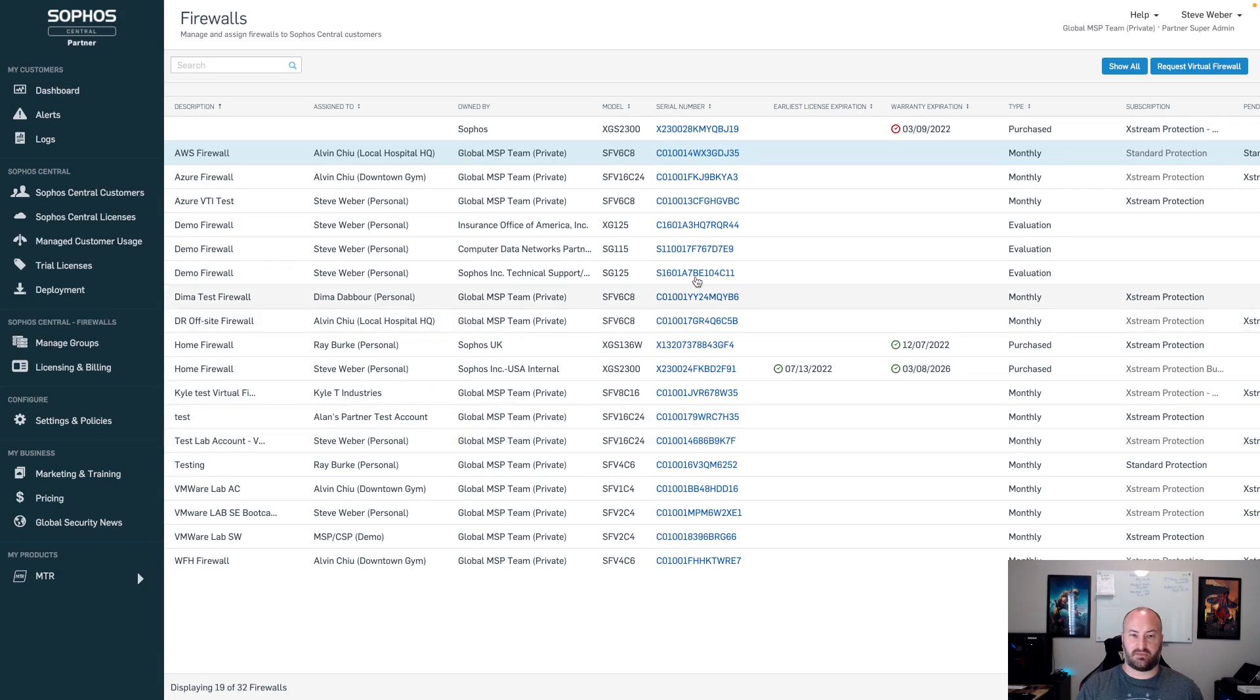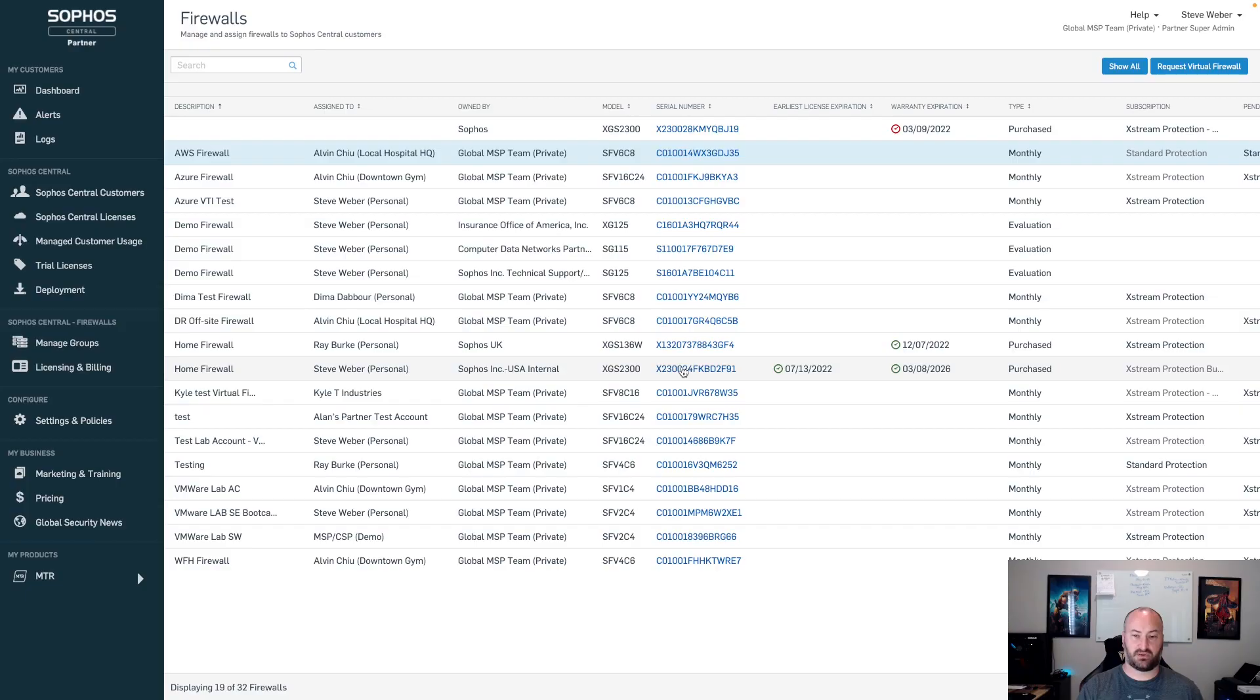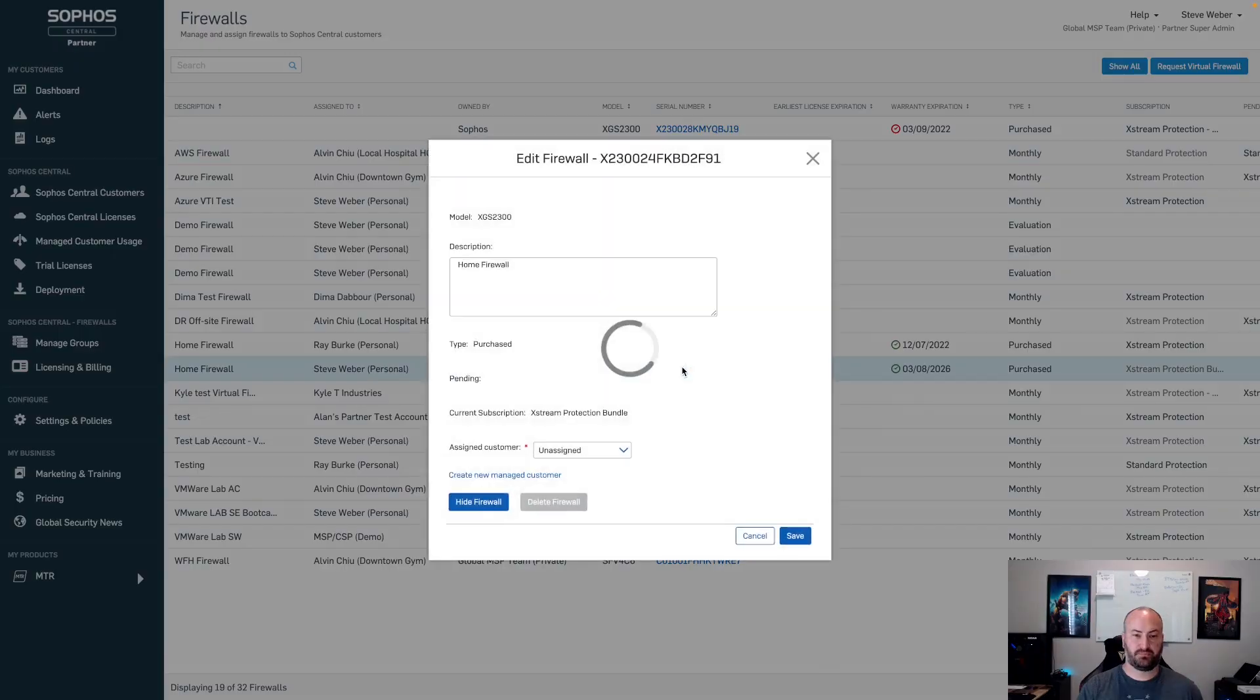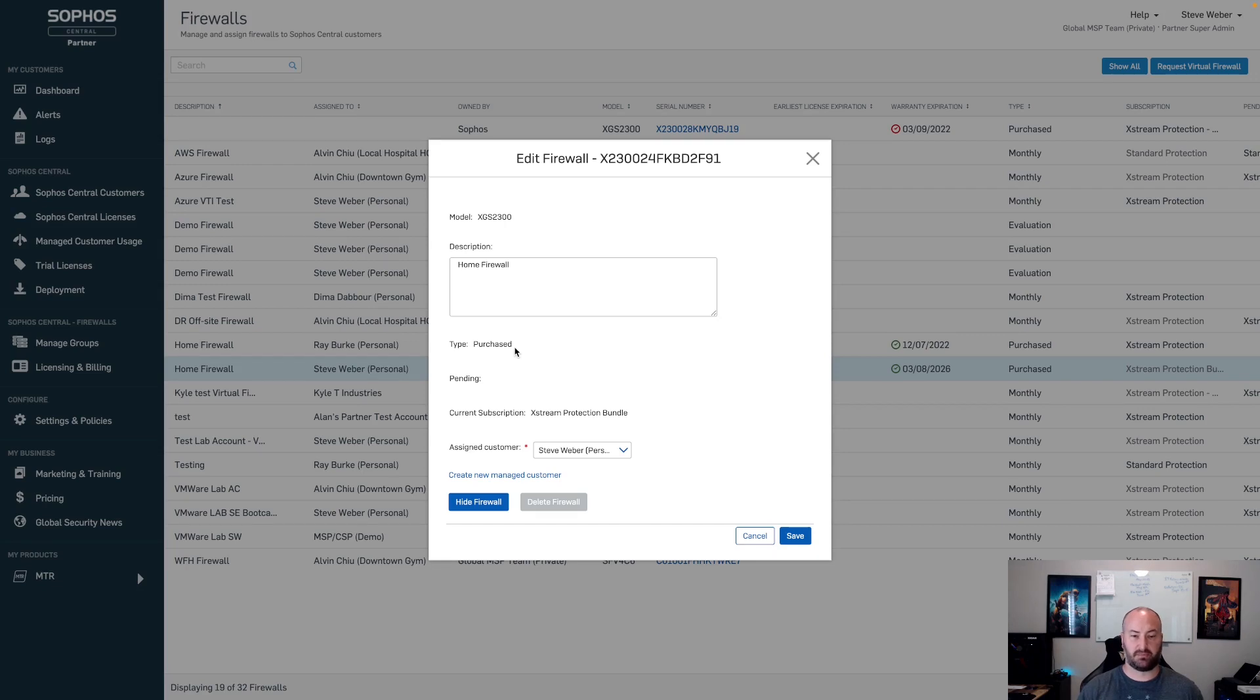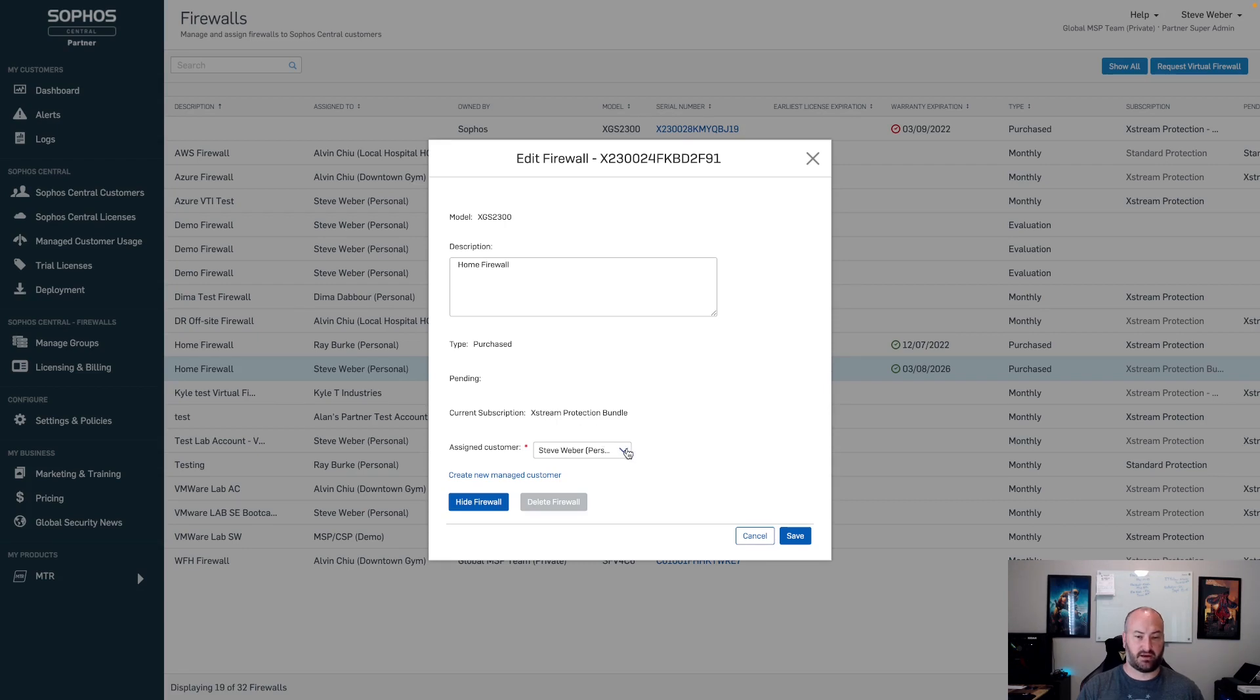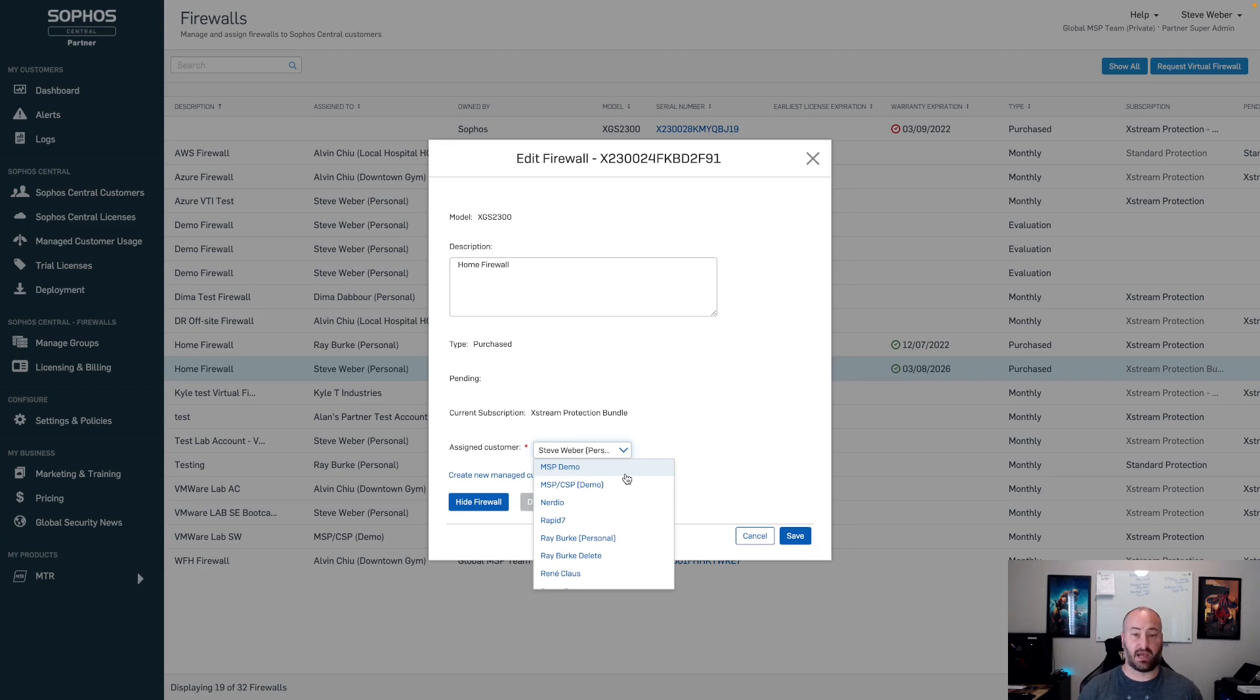Going in and taking a look at the hardware side of this, if we take a look at the XGS 2300, same options. We'll have the ability to edit the description of the firewall. We'll see that this is a purchased license type. This refers to the base license type, as well as the current subscription that is assigned to the firewall. From here, I can go ahead and change the assigned customer. If this firewall was being taken back and moved to a different customer, I can go ahead and assign that right here.